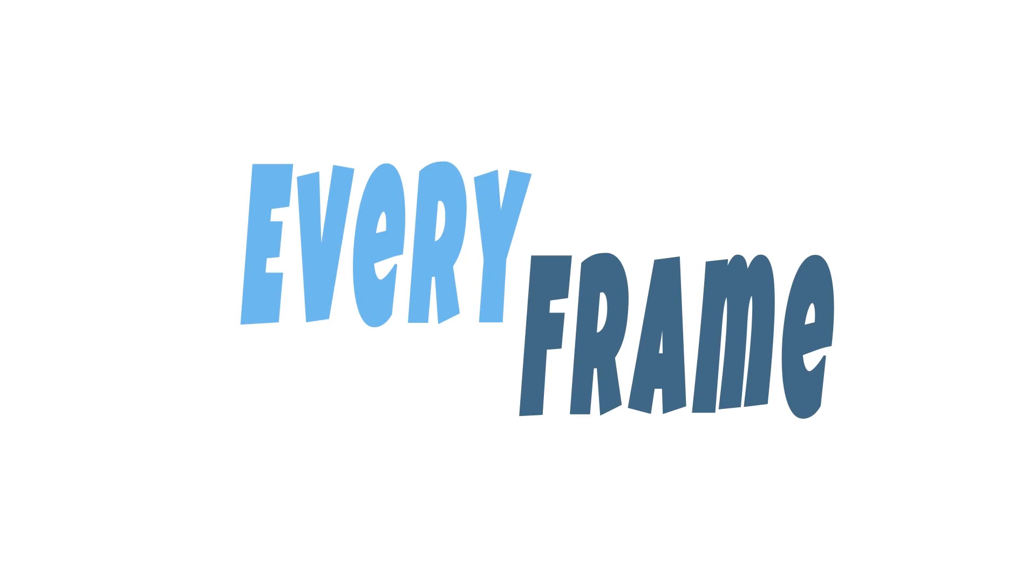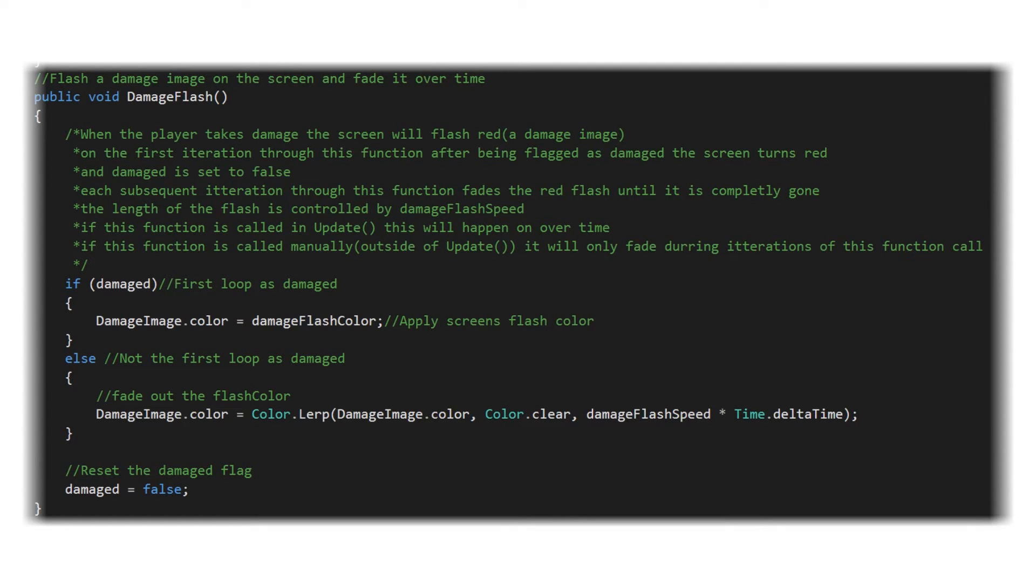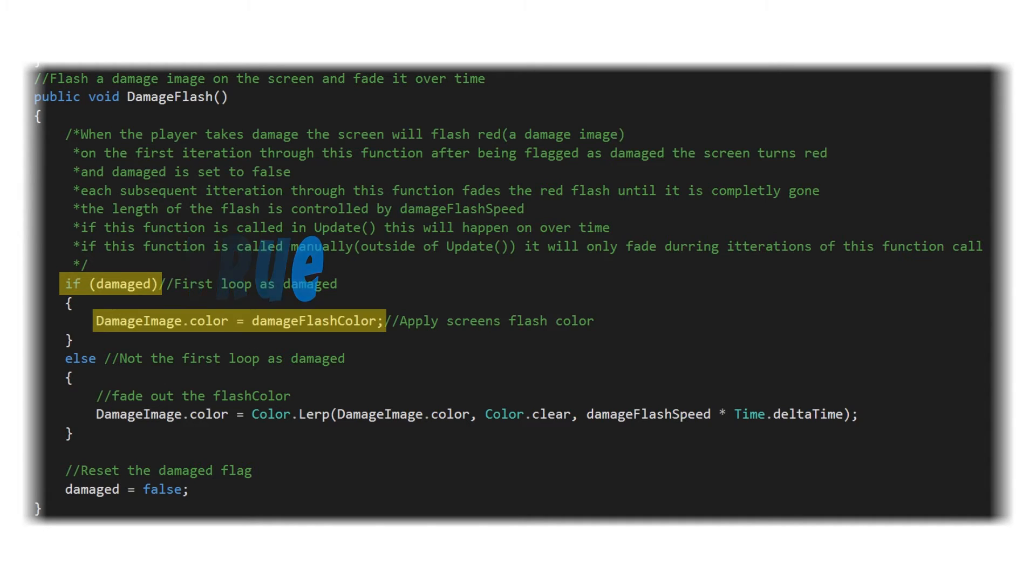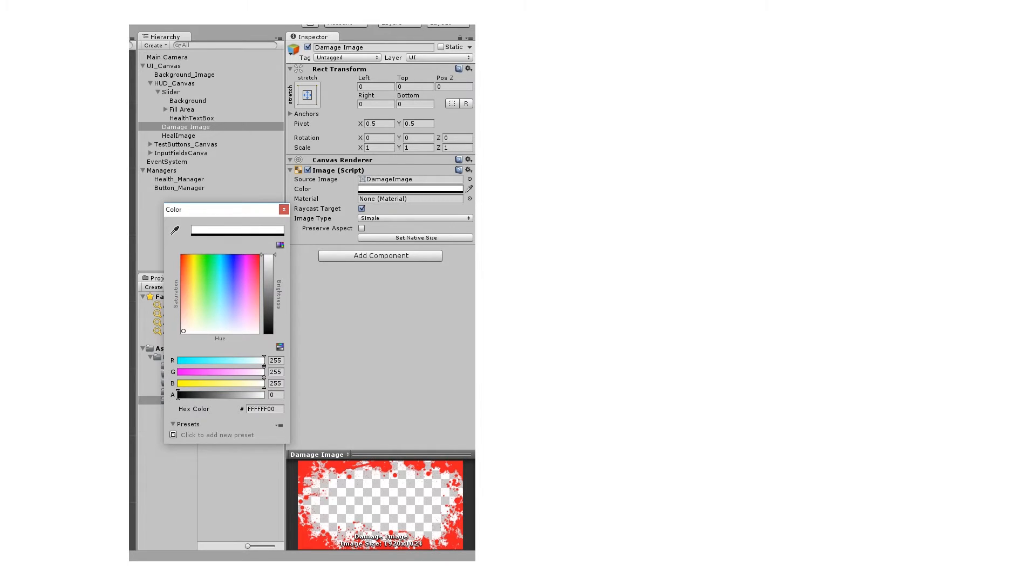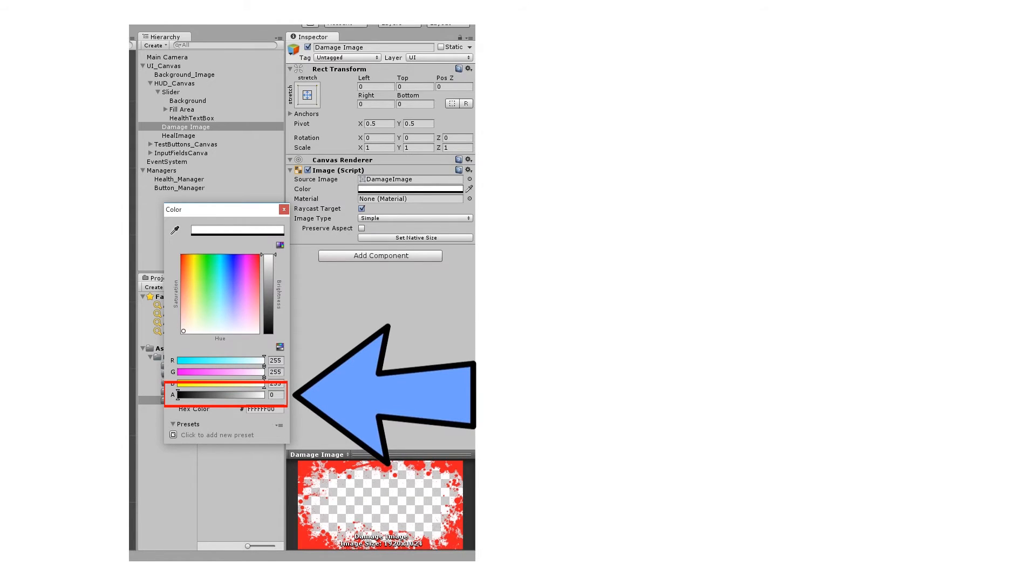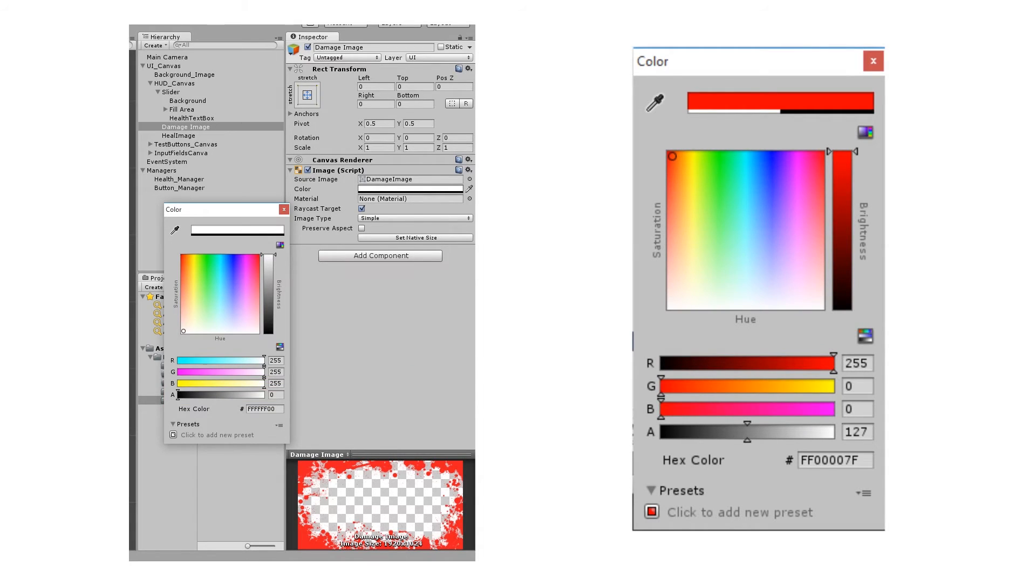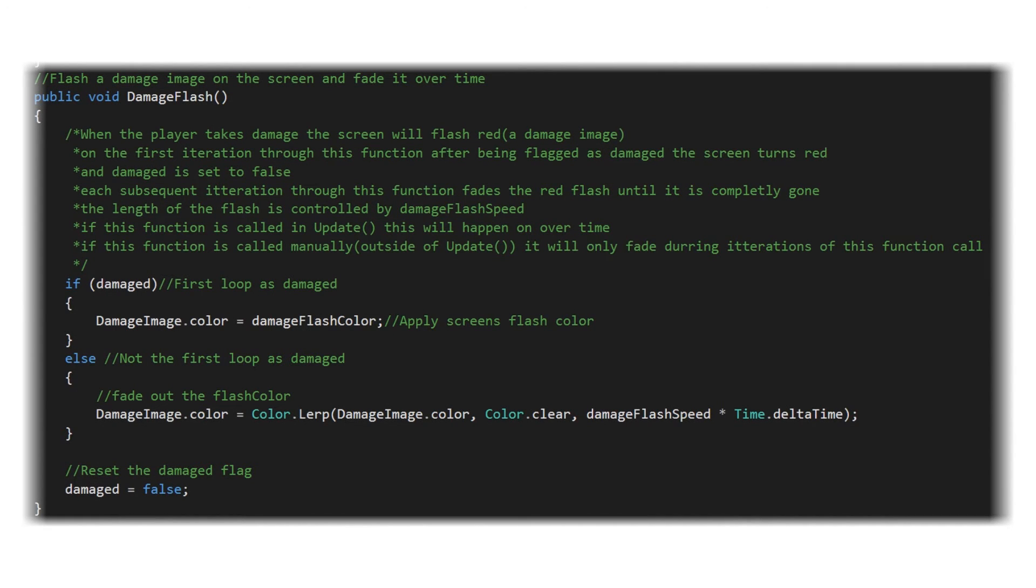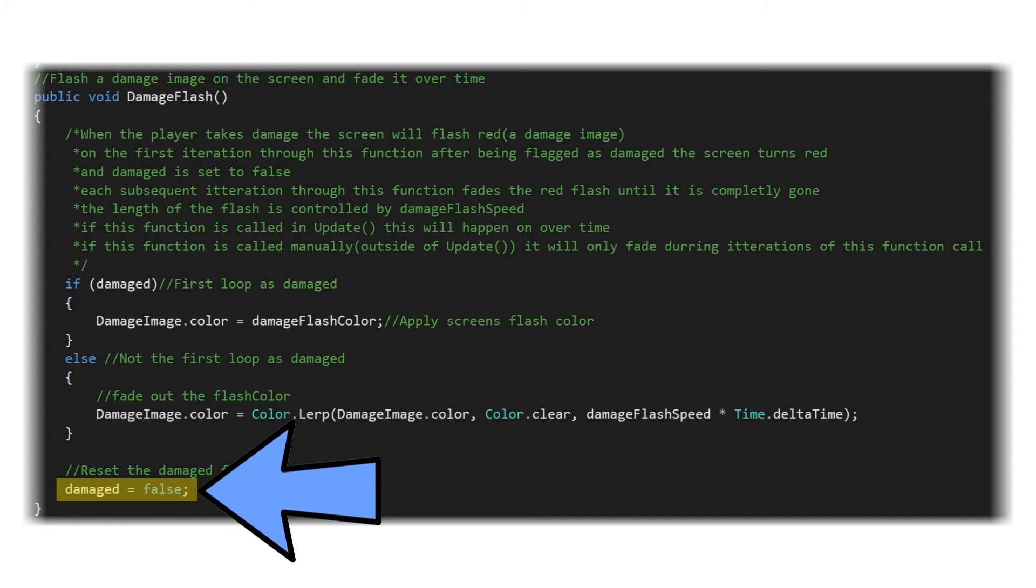damaged flash is called every frame iteration because it's called within our update function, which is called every frame iteration. So every frame of our game damaged flash is going to be called and it's going to say if damaged, meaning if damaged is true and we set damage to true in the take damage function. So when we take damage, we set damage to true indicating that the next frame, if damaged is going to be true and we're going to set the damage image dot color equal to the damage flash color, meaning our damaged image dot color. We set when we added that image to the scene, we adjusted the alpha to zero or the transparency to zero. So it couldn't be seen when we change that to the damage flash color. Our damage flash color is a visible color for the damage flash. We have it set to a red with an alpha or transparency level of 127 within our demo. So now that's visible on the screen and we're going to fall out of this if statement